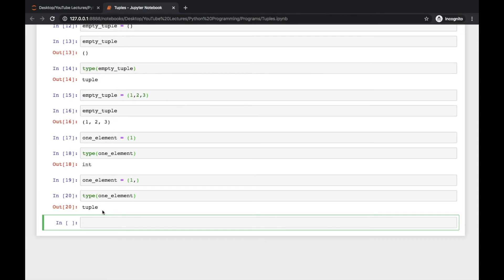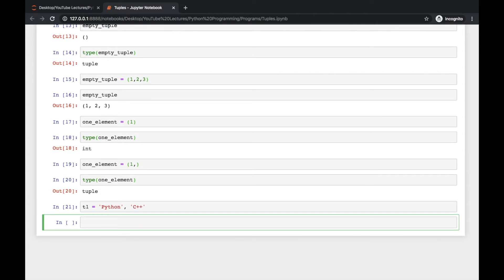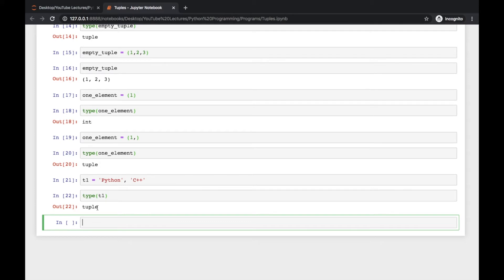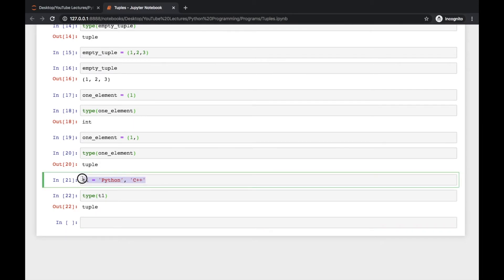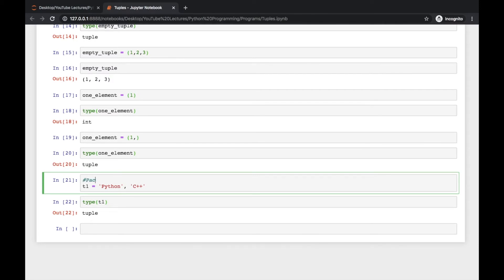There is another way to write tuples. I am creating another tuple named t1 with strings — for example, 'python' and 'c++'. You don't need to use parentheses here; you can leave them out and it will automatically be a tuple. Check the type of t1 and you will see 'tuple'. This is called tuple packing.